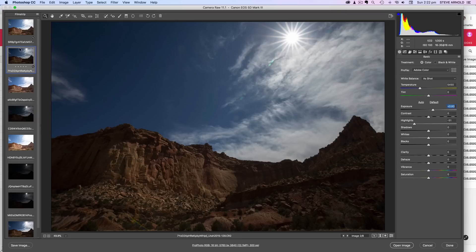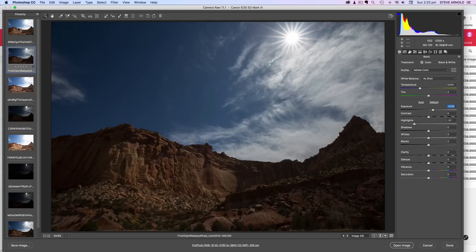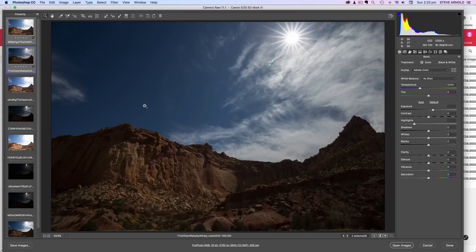It gives us a bit more in the clouds as well. So what I'll do is just use these two exposures. I'm highlighting them both here and I'll just open them in Photoshop now.